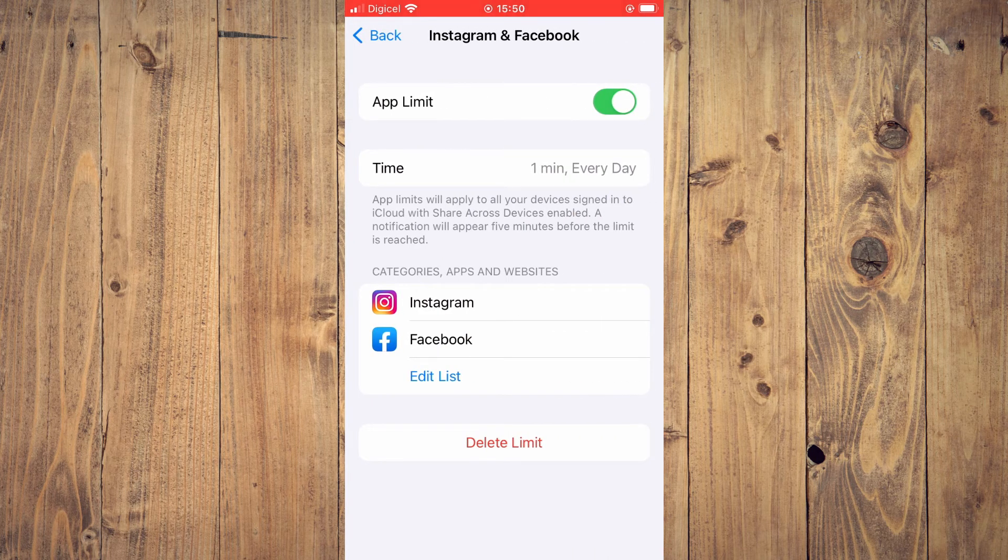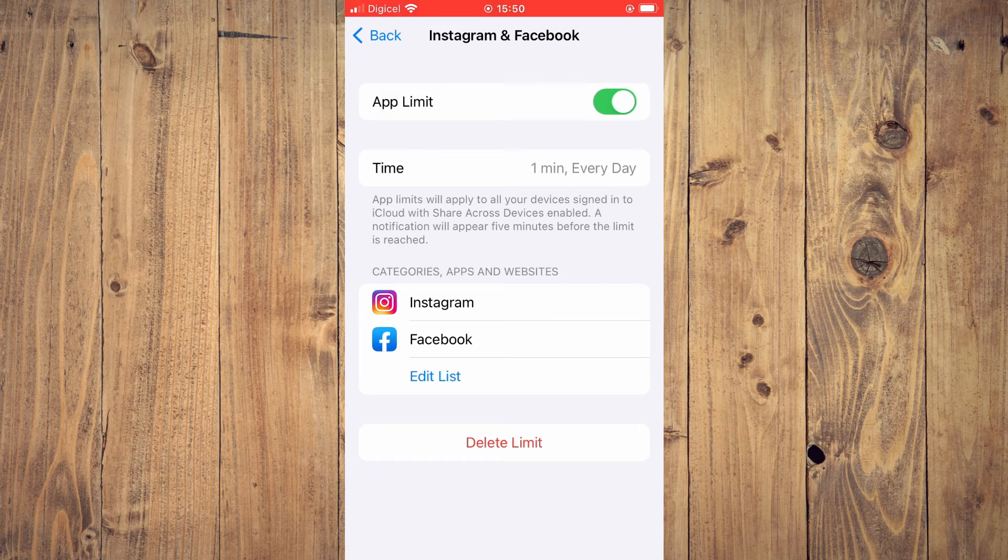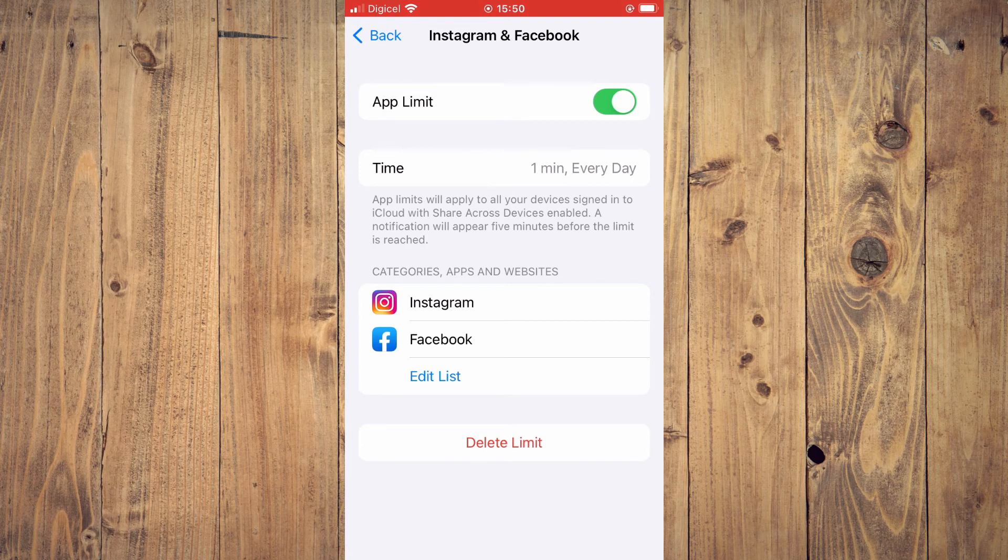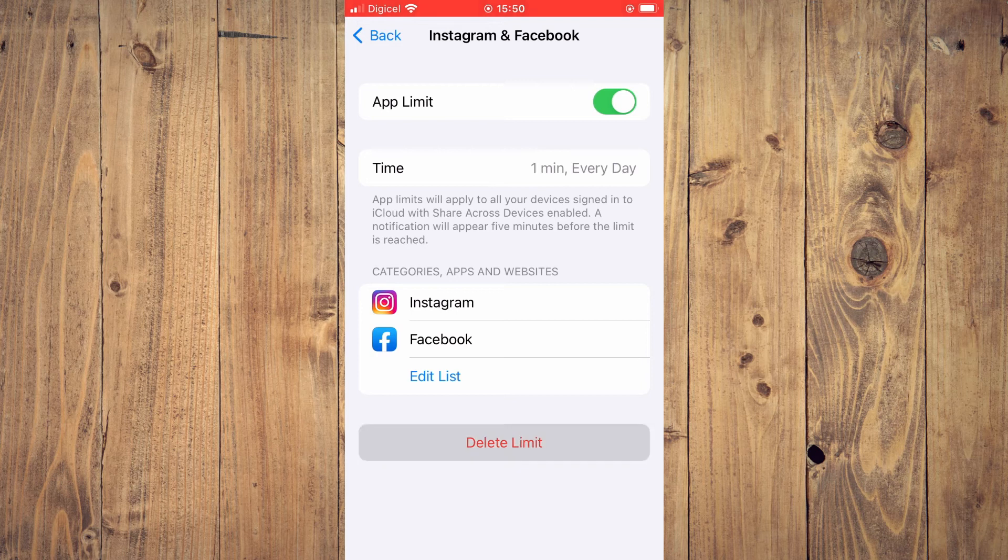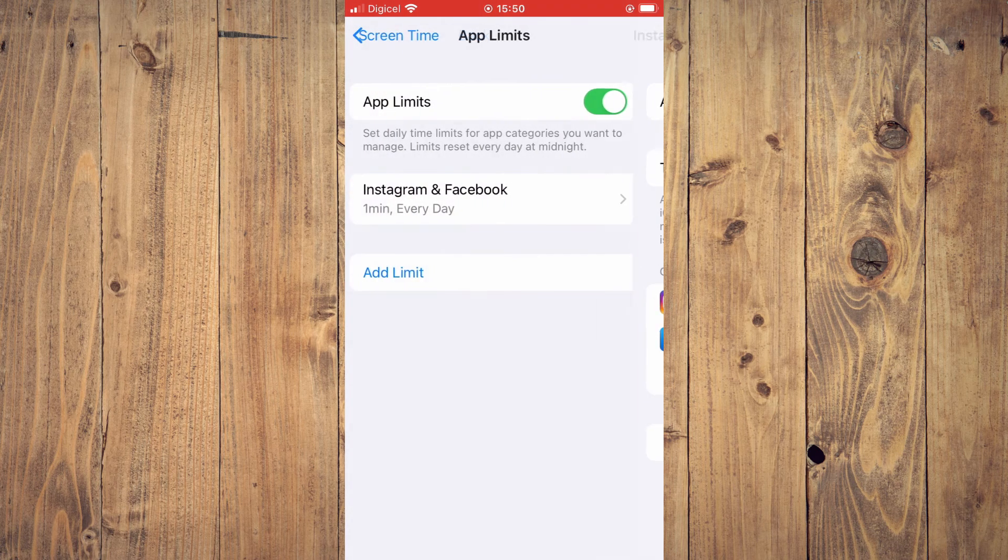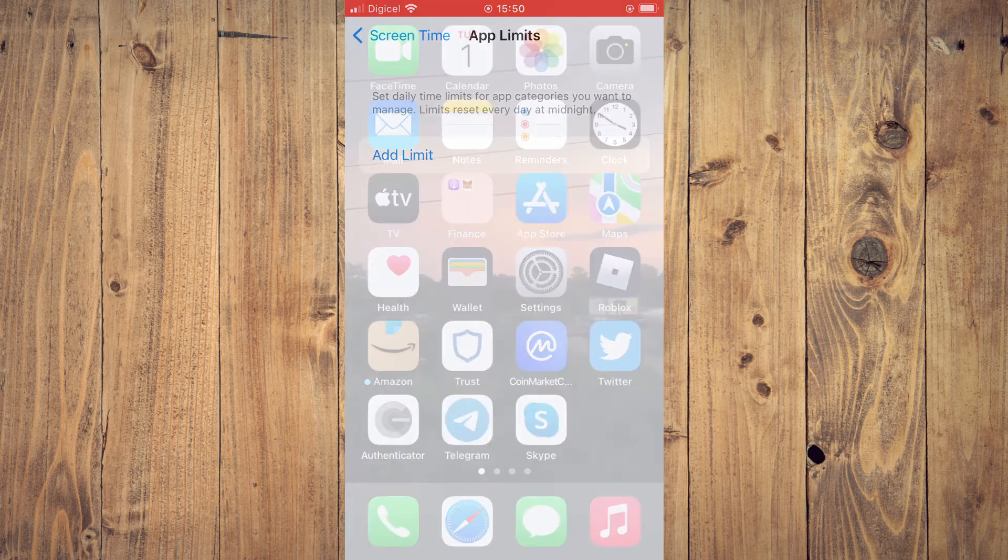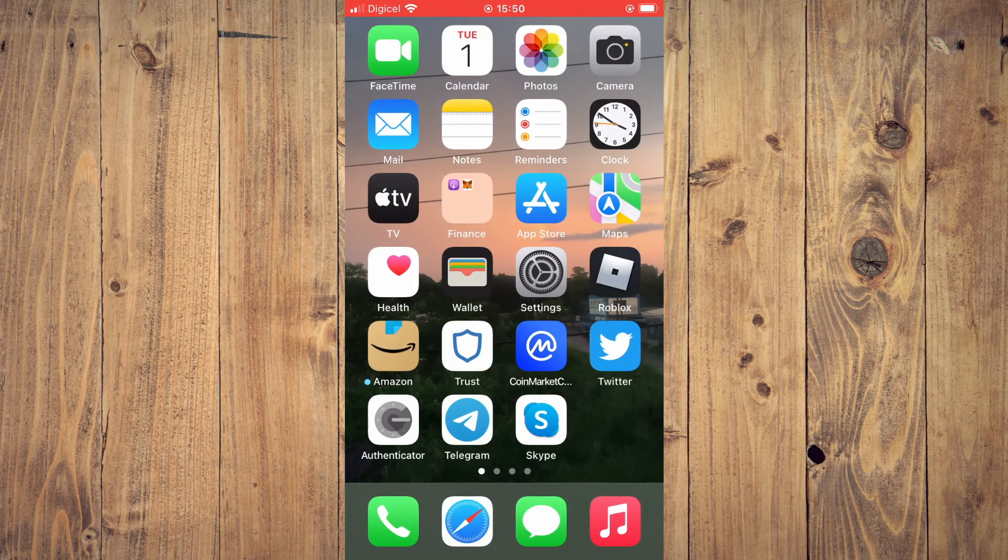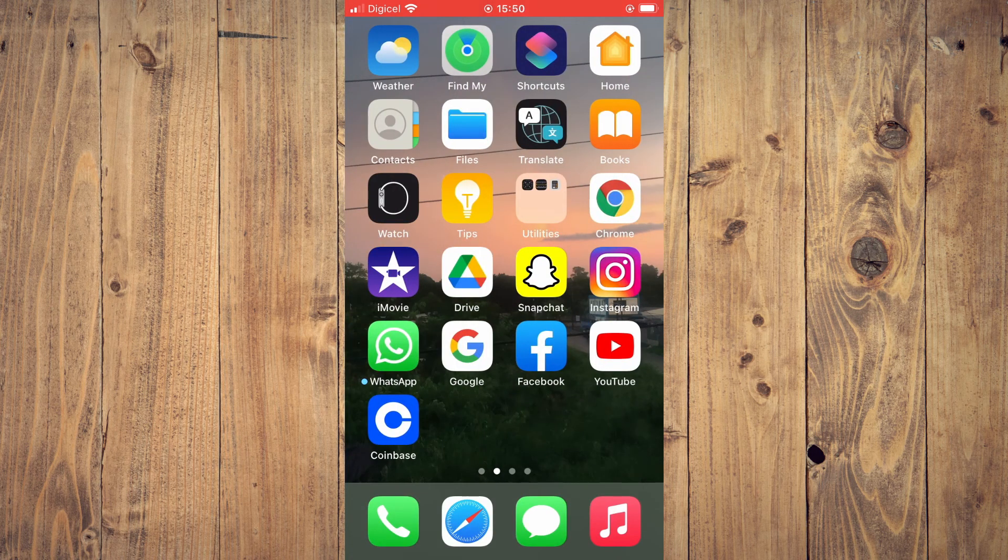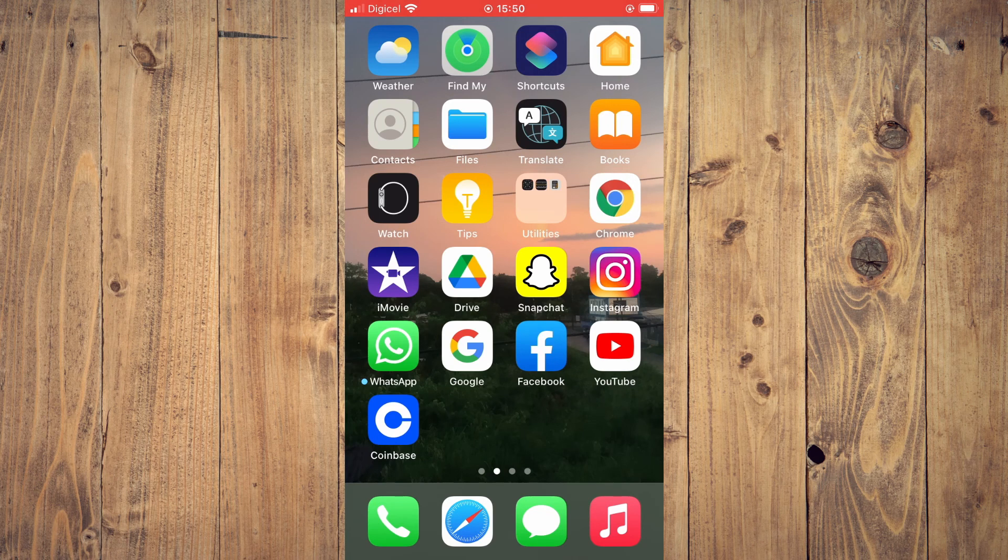As you can see right here, Instagram and Facebook have the hourglass. You can tap on Delete Limit, then tap on Delete Limit again, and that's it. Now, as you can see, there's no longer an hourglass and you'll be able to use the apps as long as you want.